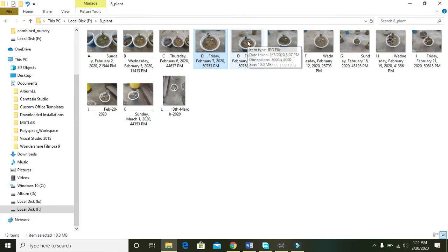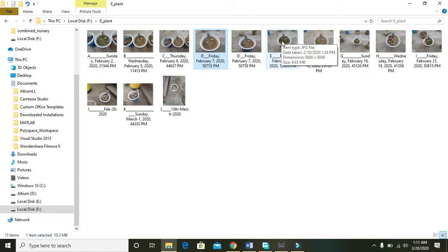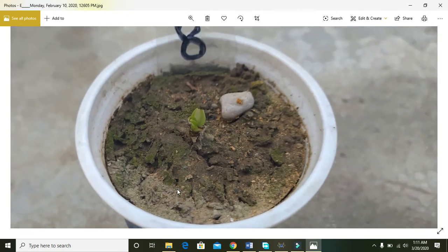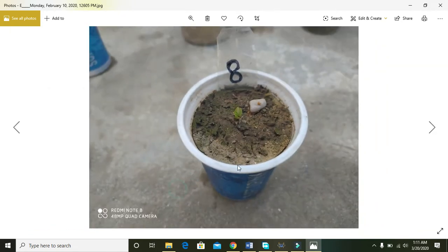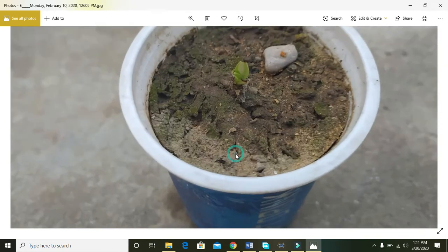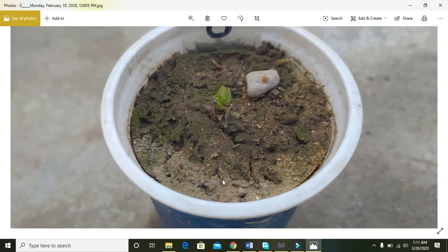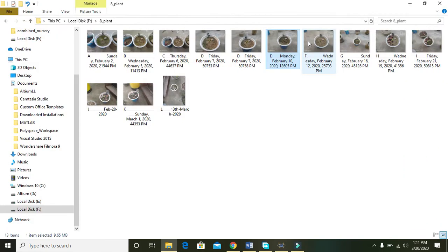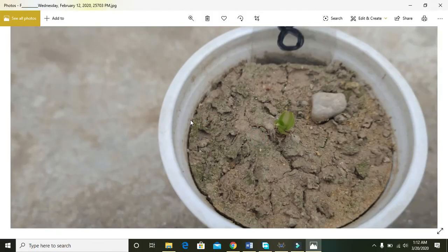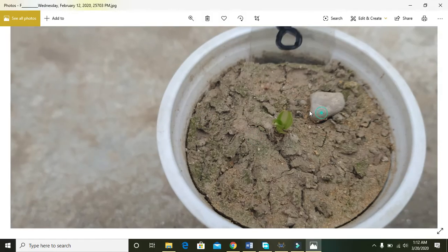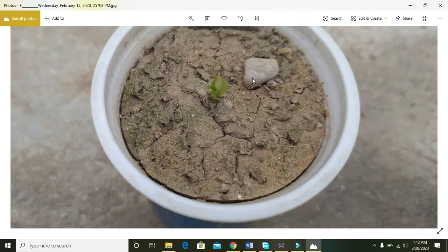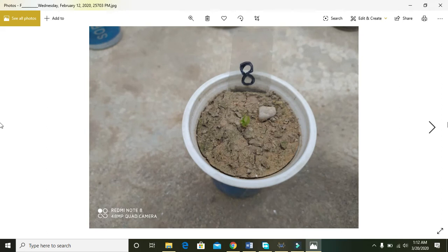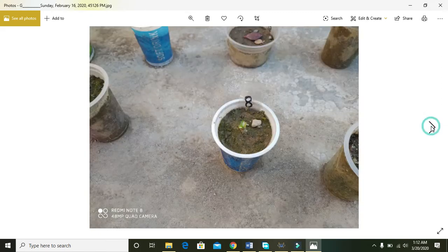Then on February 10, 2020, the same but we can observe some simple and small growth. Then on February 12, we can detect some noticeable growth, but still as the time is passing it is growing. So on February 16...